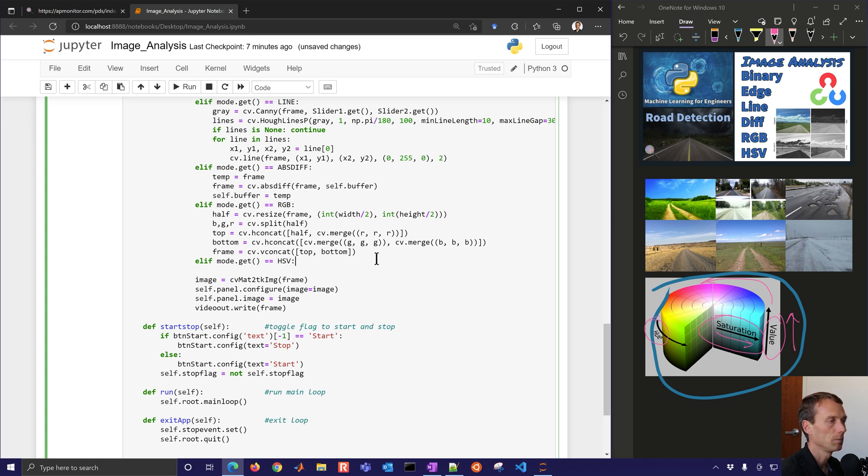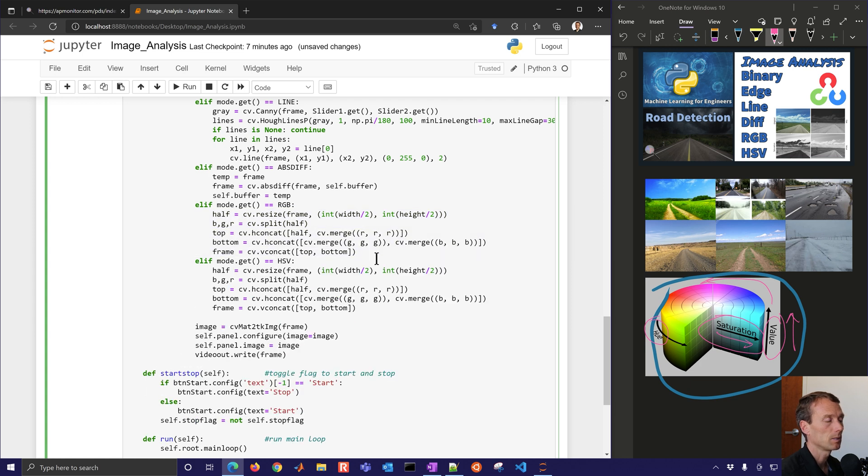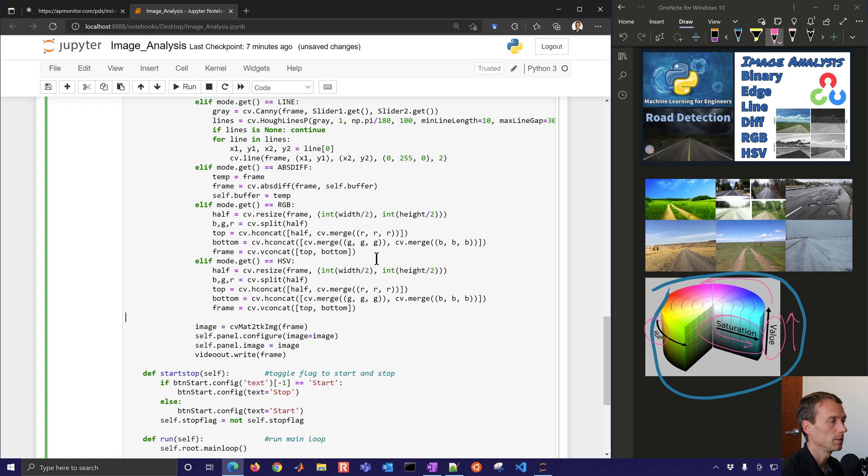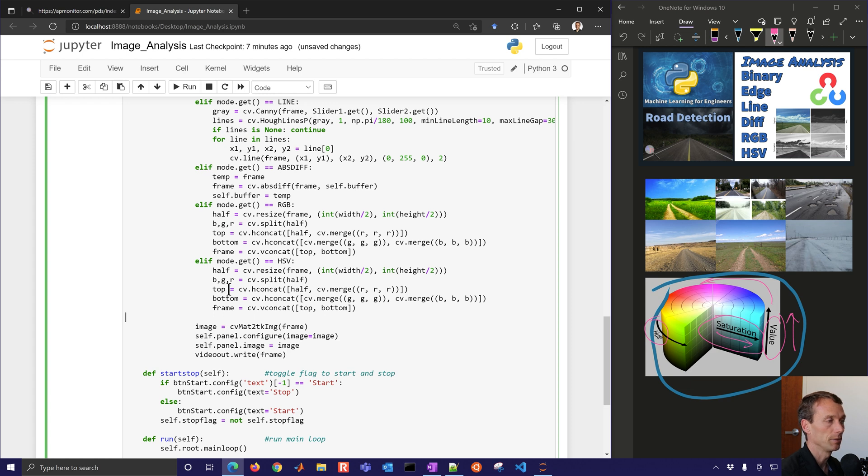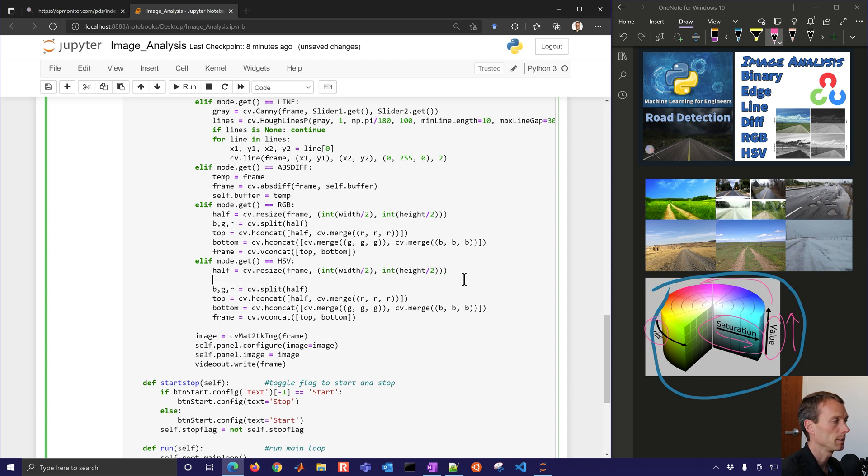Instead of just RGB, we're going to add the HSV. And then we're going to just similar to what we had before, break it into these different frame sizes. So I'm just going to copy the RGB code right here, just to split it into these different components here. And then what I want to do is instead of RGB, I'm going to convert this into HSV.